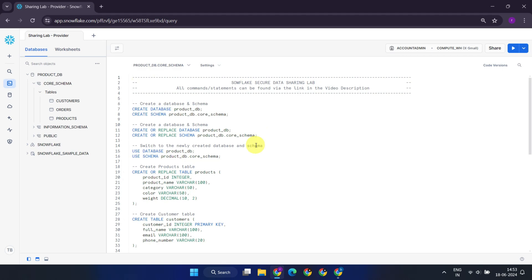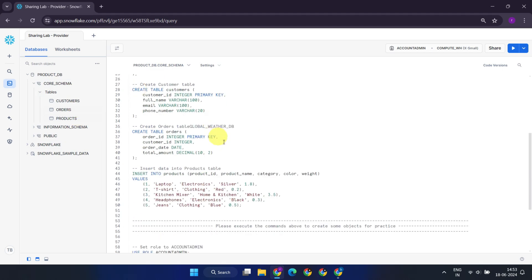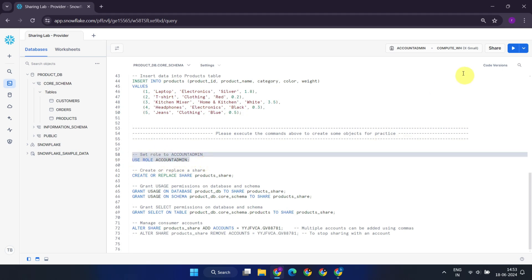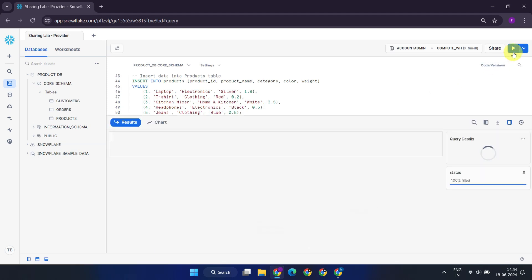Imagine that I'm on the provider's Snowflake account. I already have existing objects in my account that I'll share with another Snowflake account as part of this exercise. However, if you want to create objects and set up some data, please execute these commands. Once you set up some objects that can be shared, please switch to the Account Admin role.